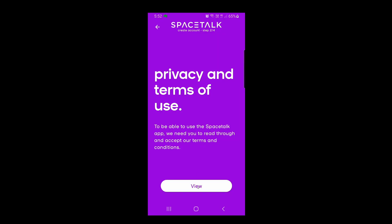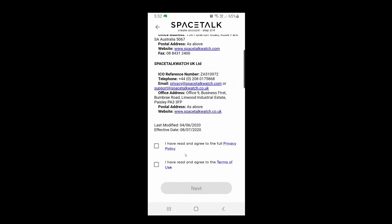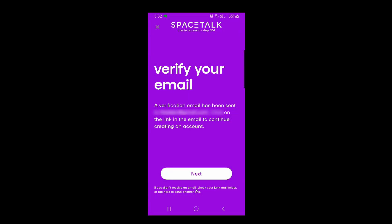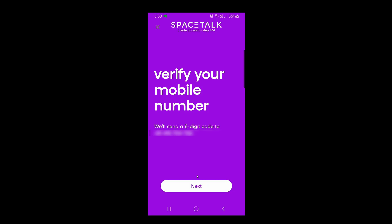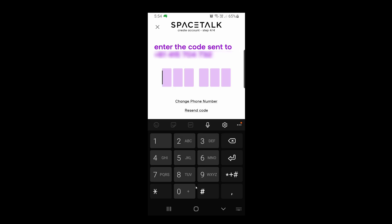Click on View for the privacy and terms of use, scroll all the way to the bottom, and select the two checkbox options once you've read through the terms. Hit Next. You will need to verify your email — go into your email account, click the link that's been sent, and you should get a message saying your email address has been verified. Then click Next. Next, you'll need to verify your mobile number. Tap Next to receive the six-digit code, enter the code once it comes through, and then your account is ready. Tap Next.